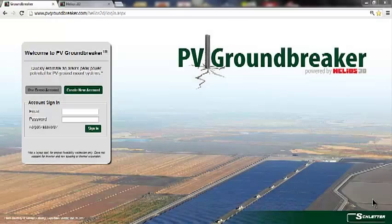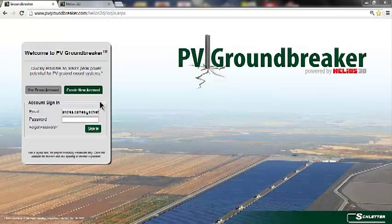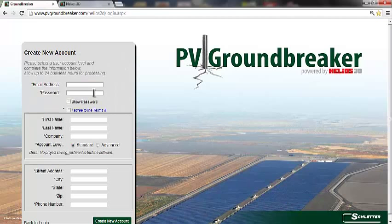One of the first steps to using PV Groundbreaker is to create a user account. Though you can use the demo account feature to test the application, registration provides more functionality. To create a new account, click the Create New Account button. Then type in the necessary information about your company.